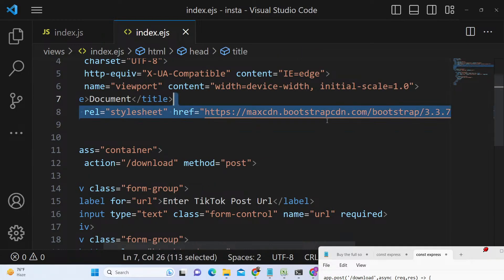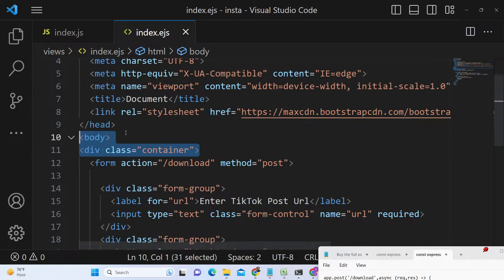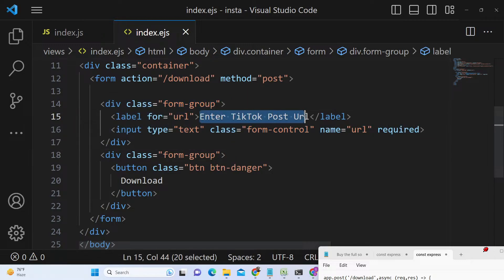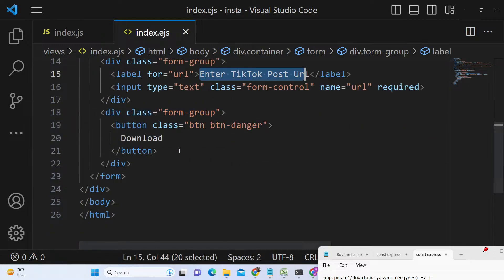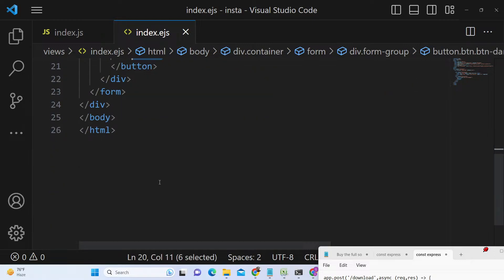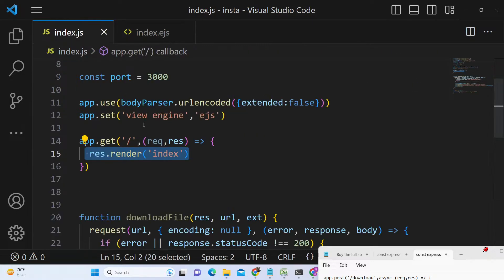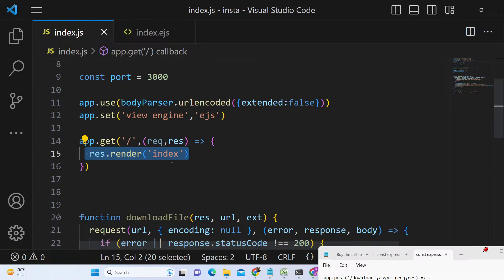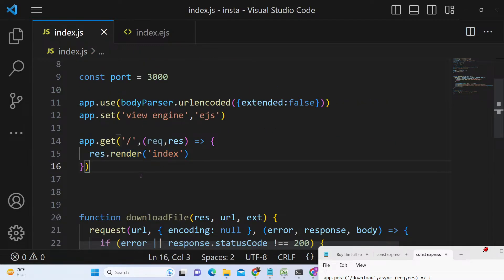We are making use of Bootstrap — you can see we are including the Bootstrap CDN right here at the top. The interface looks very simple, the same as in the earlier two videos. We allow the user to enter the TikTok post URL and then we have a download button. After that we simply need to make this POST request.